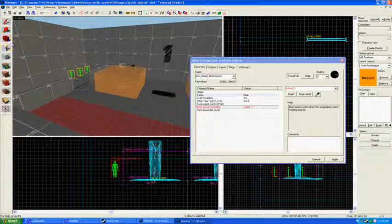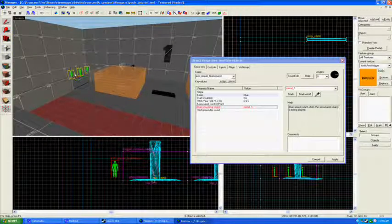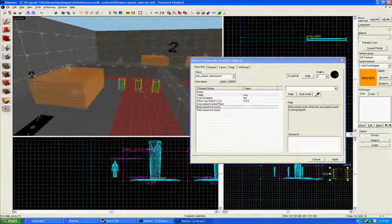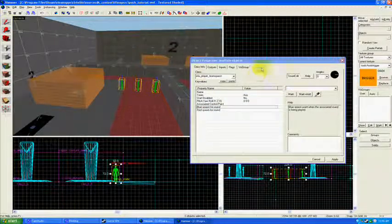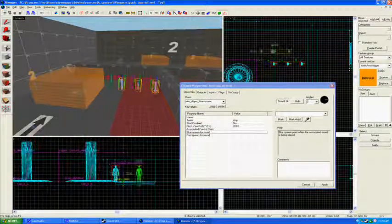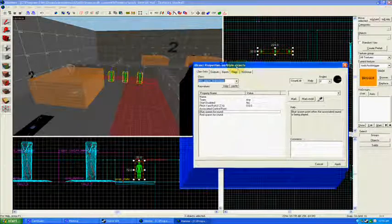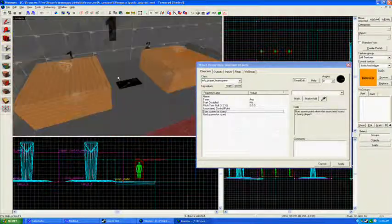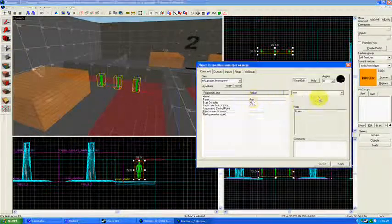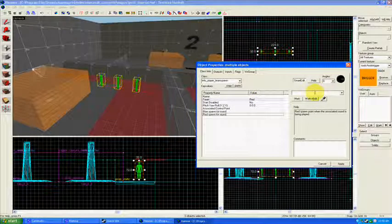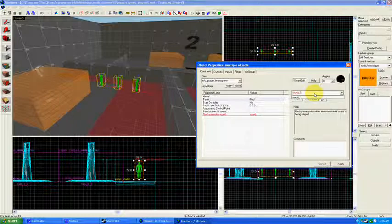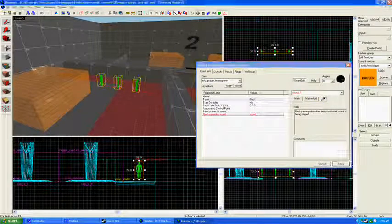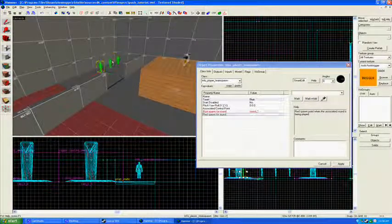I'm going to just copy that whole, all of those team spawns over. And then there is another team spawn. Again, I'm just doing this very quickly. Not exactly the way I would design it. This team spawn right here should be for red. And it is the red spawn for round one. Apply. Okay. Make sure I did that correctly.